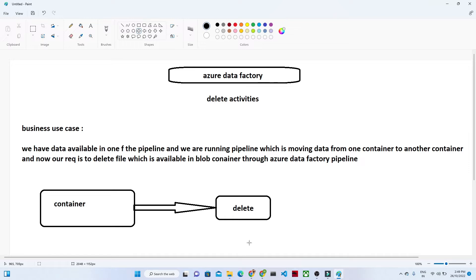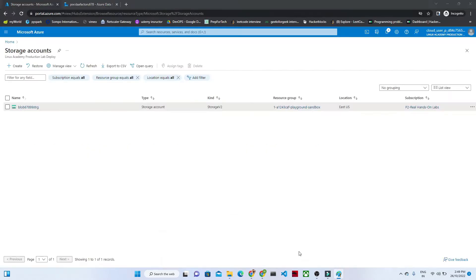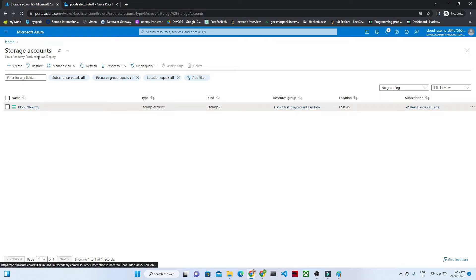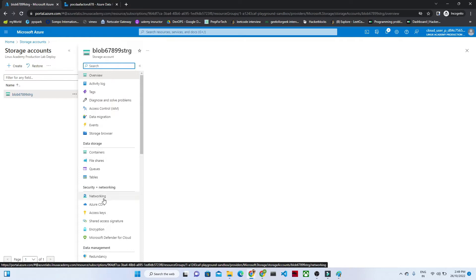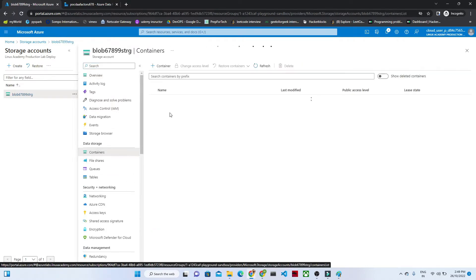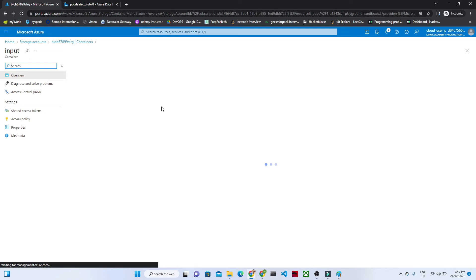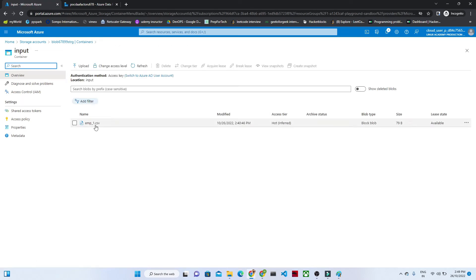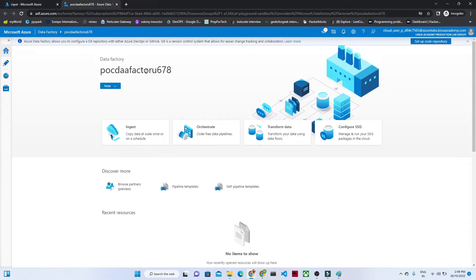So I will open my Azure Data Factory. I have one storage account. If I click here, I will show you one of the containers. I have one container — the container name is input container — and here I have one file, that is the emp1.csv file. Now what I have to do is create a pipeline in the Data Factory studio, and through that pipeline I have to delete that particular file.